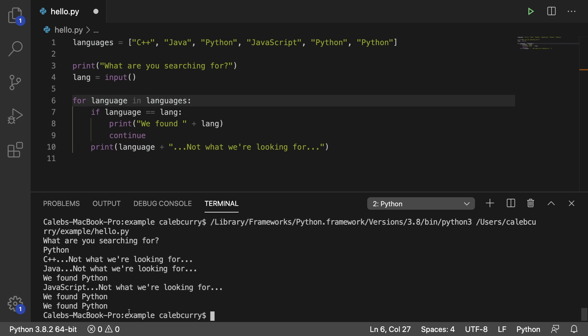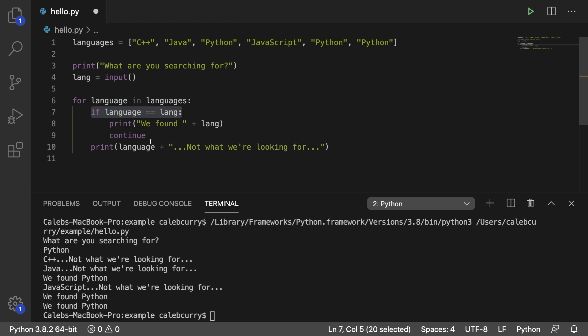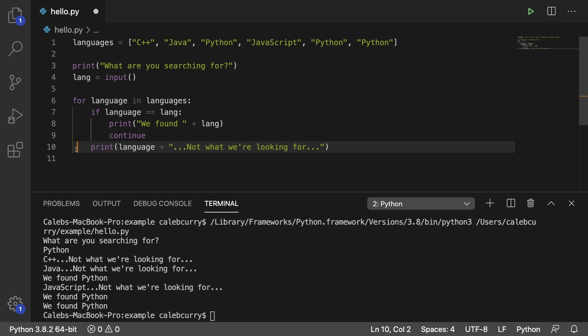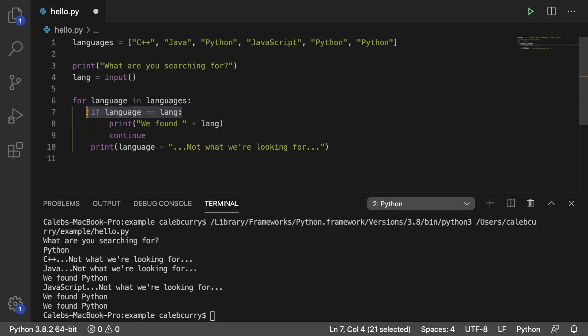So if you need to treat a certain case special, you can use the if statement to check for it and then within that if statement use the keyword continue to go to the next iteration. And then line 10 will not be hit in the case that the if statement is true.